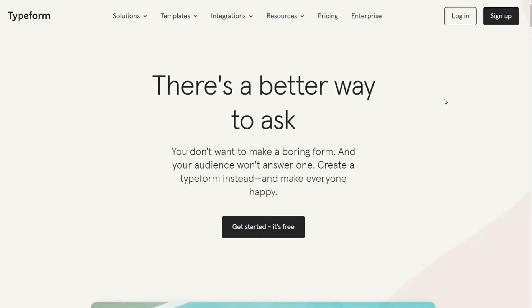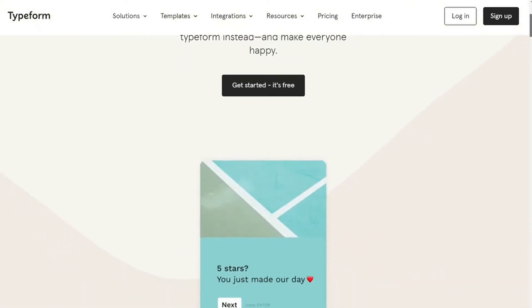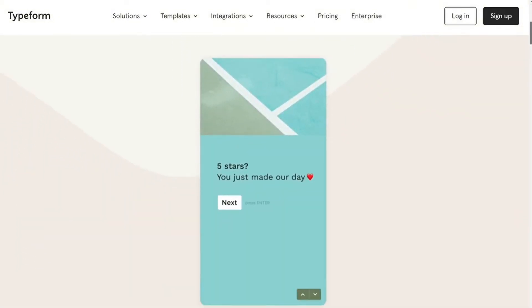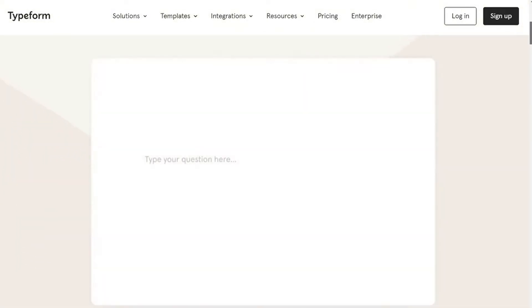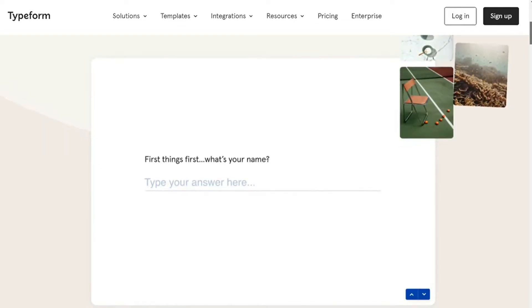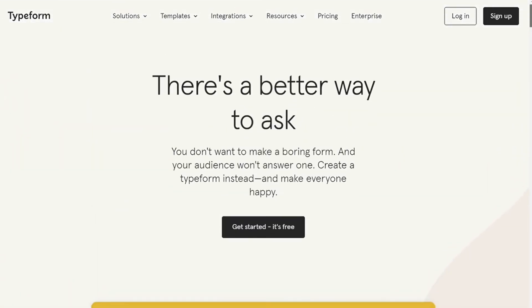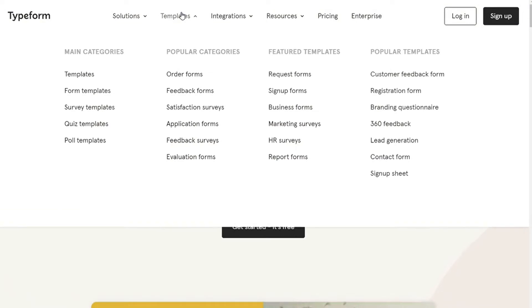Typeform takes a different approach to forms. Its default style displays one question per page, giving you many customization options. With Typeform, we can use creative templates and form elements like payment options to make forms for various purposes.